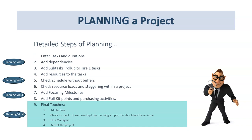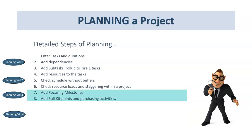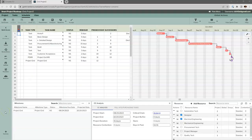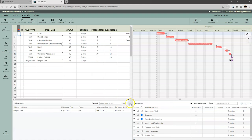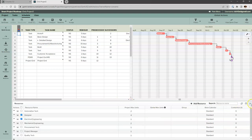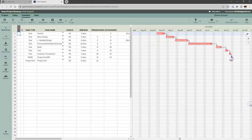In the second video we also checked the schedule cycle time without buffers, and we checked the resource loads and staggering within a project. In this video we're going to cover adding focusing milestones and some preparation or full kit points, and how to best model some purchasing activities. In the last video following this one we'll do some final touches, adding the buffers and a few other things.